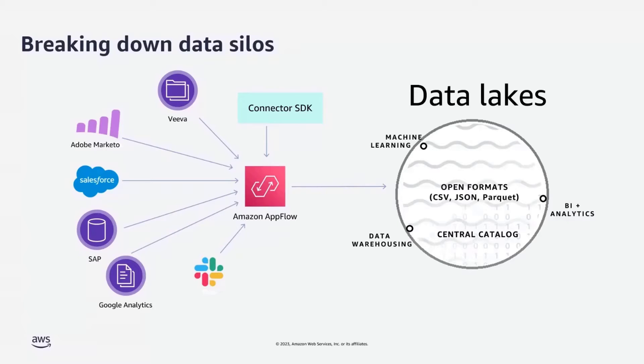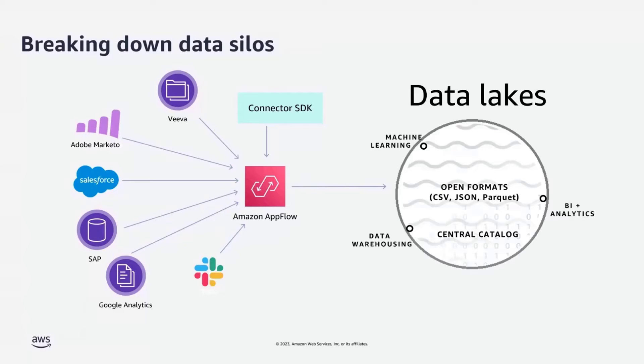And recently, AWS announced Connector SDK, which allows you to build your own connector and use them within AppFlow, just like any other fully managed connectors.